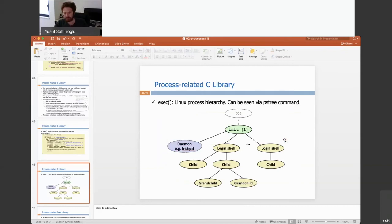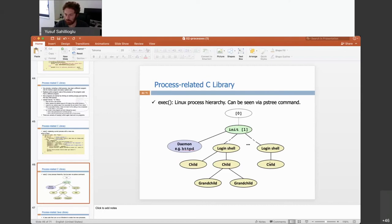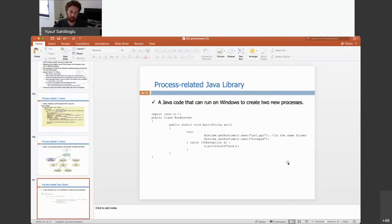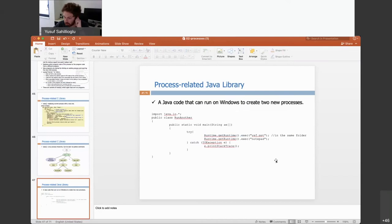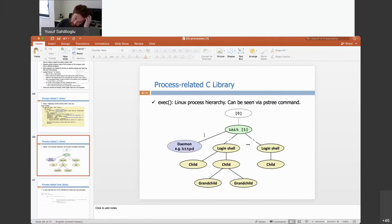Here are more examples. Initially, init with process ID 1 is the starting process. In this example it has created two terminals, and within each terminal programs like ls, echo, and Safari are created. As a quick detour, here is Java code from a Windows platform to create two new processes: you call the exec system call in Java to execute a PowerPoint file and also open Notepad. This is how you do it in Java — rather simpler — but we will continue with C in Unix.